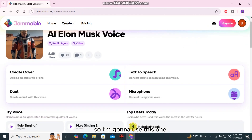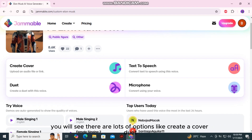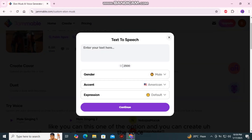After getting inside, you will see there are lots of options like 'create a cover', 'text to speech', and 'microphone'. You can use one of these options to create the voice. I'm going to use text to speech.